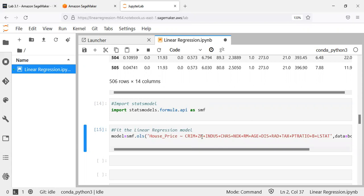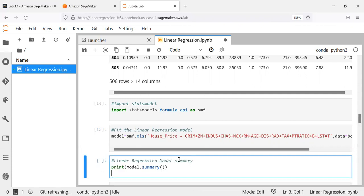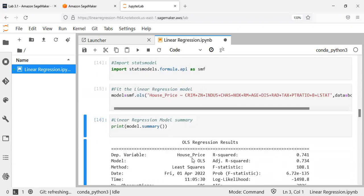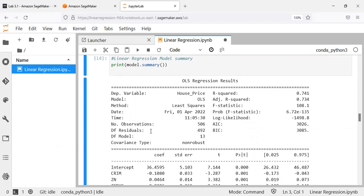The code has executed successfully with no error, but the results are not yet visible. To see the results, I can use the summary function. Let me execute the last code to display the contents of the regression output. The moment I use print(model.summary()), we are shown all the results of this particular model.